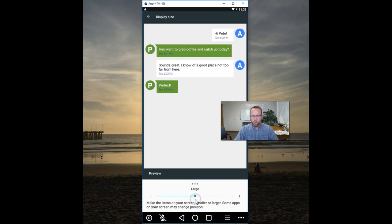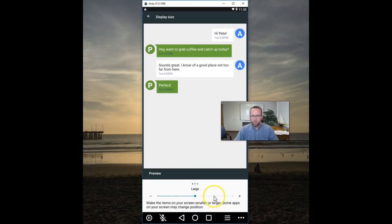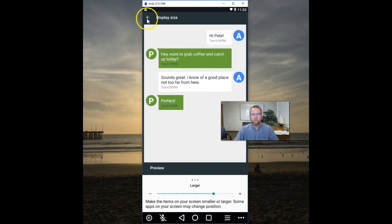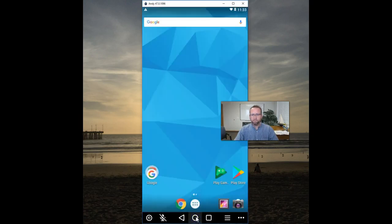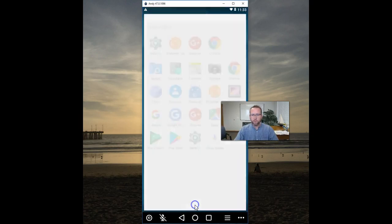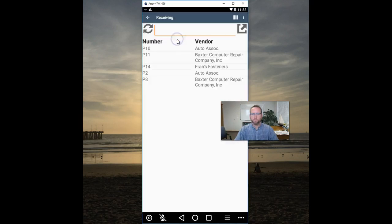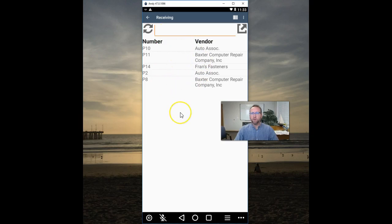Tap back, tap back to home, go back to Fishbowl, and you'll see now that we're zoomed in. If you'd like to be larger, do it again and there's a larger setting if you prefer that.